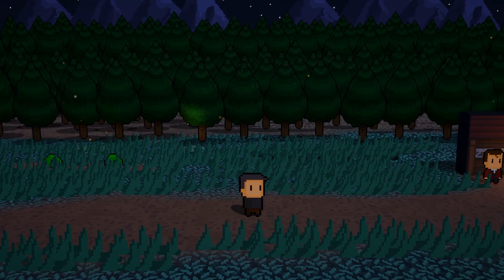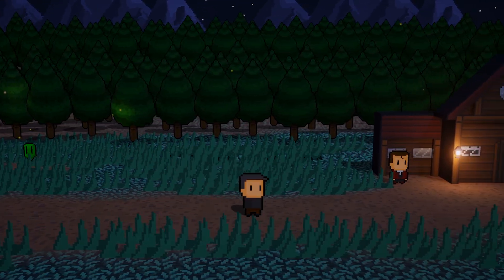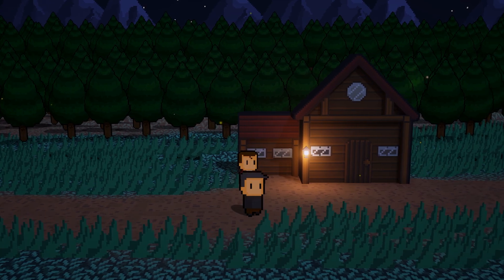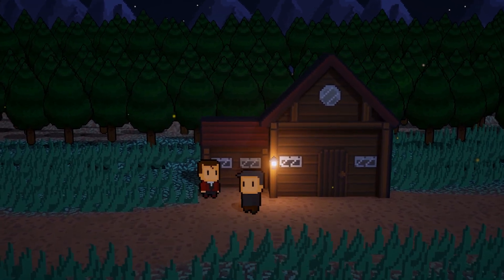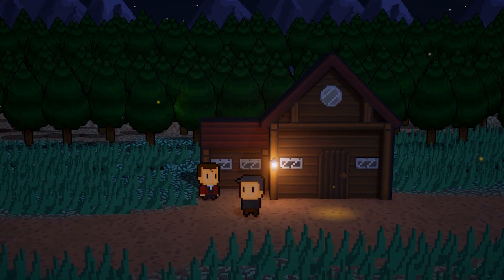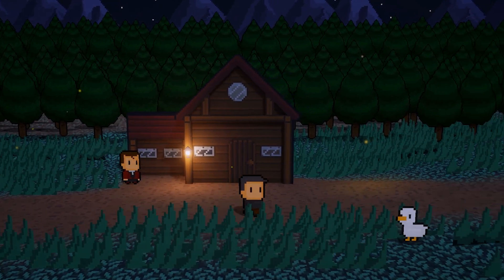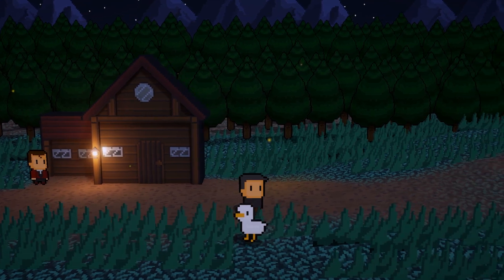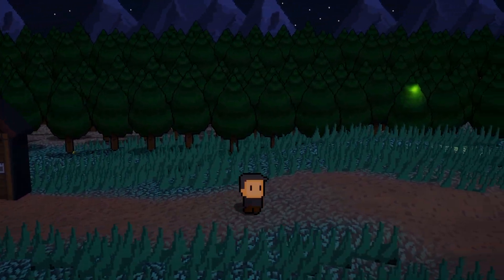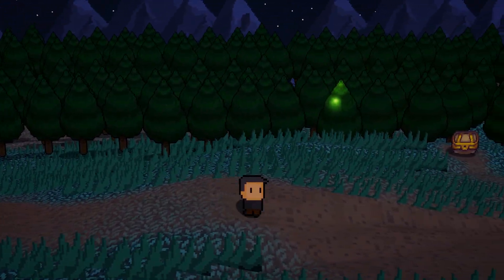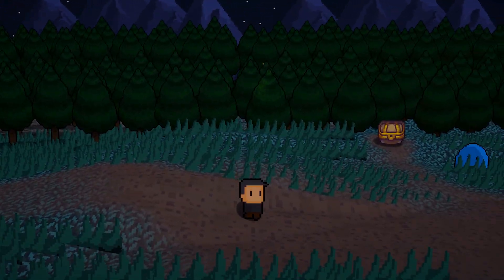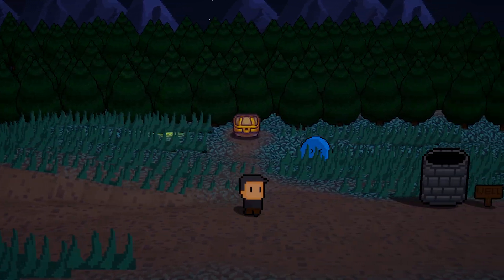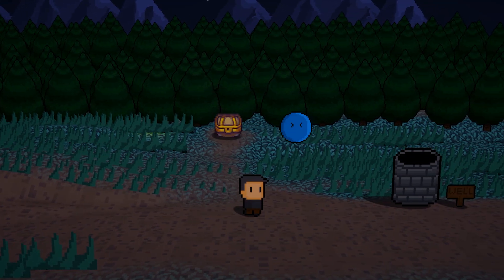After importing more sprites, adding animations, and a touch of post processing, you can see the scene really has come together. The hardest part of creating this scene was actually the aftermath, because now, I want to create an entire game in this style. But that's pretty much it for this tutorial.